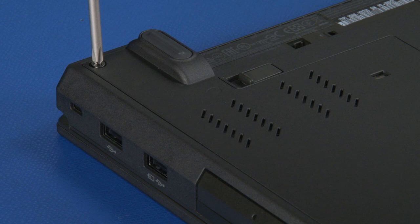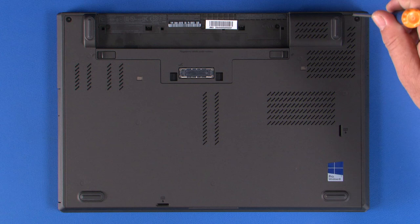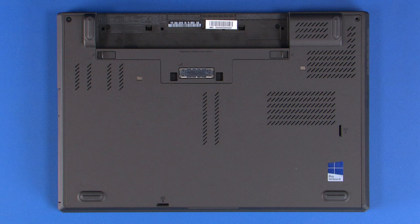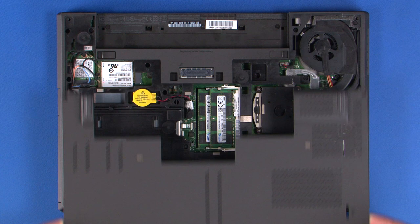Remove the two retaining screws. Slide the cover toward the front of the machine. Lift the cover from the chassis.